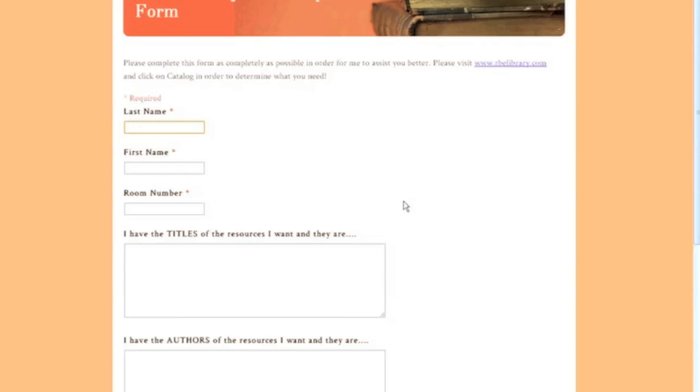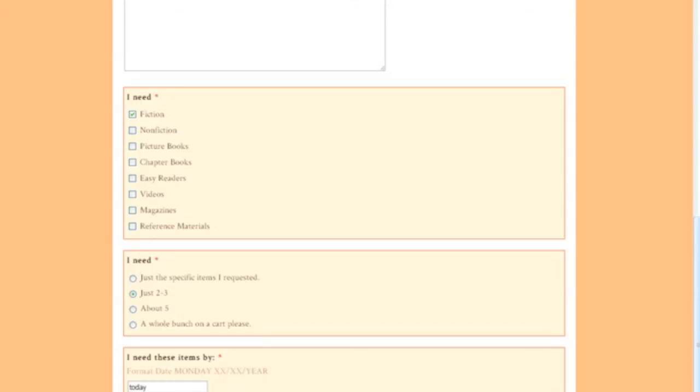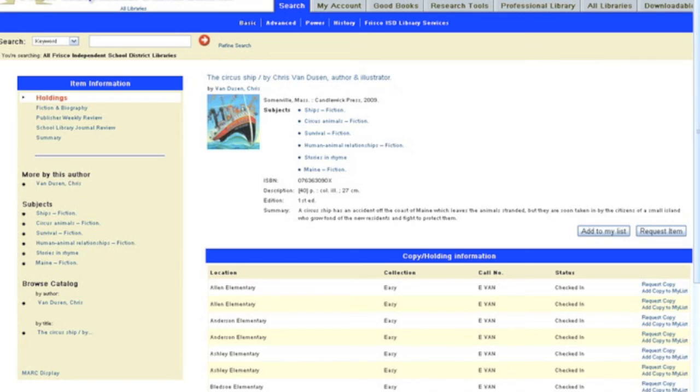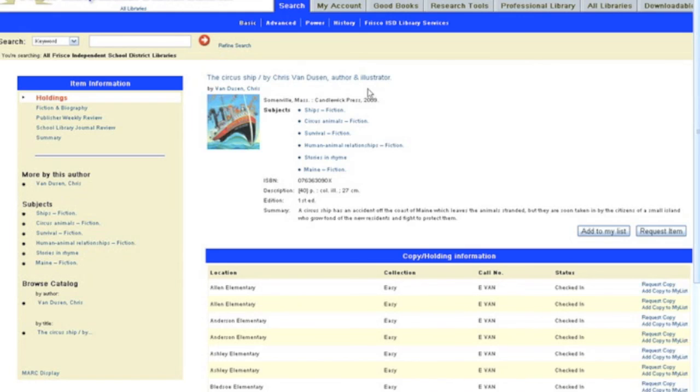And that is how you find a book in the RBE catalog. Think of it as shopping - whenever you're shopping in a catalog, you pick what you want and then you order it, and I'm here to get it for you. Have a great day!